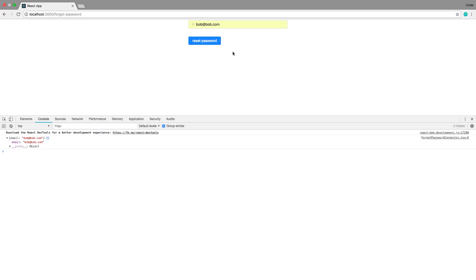So I think I'm going to stop this video here. And then what we'll do in the next one is connect it, create a controller for it, and actually call the forgot password resolver. So I'll see you guys in the next video.